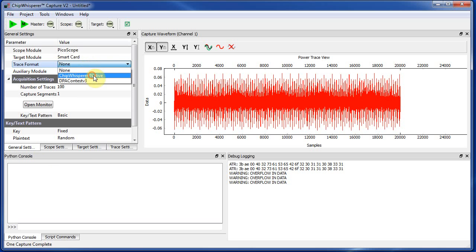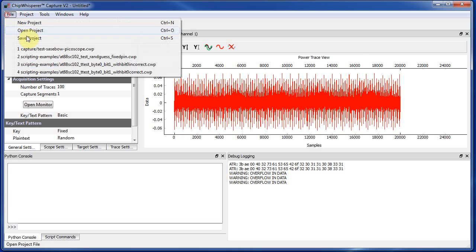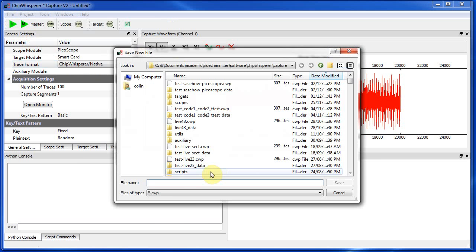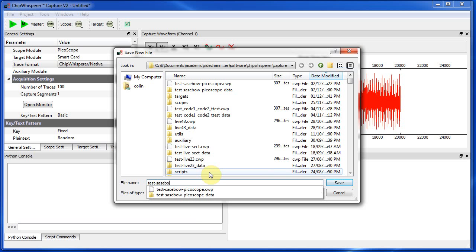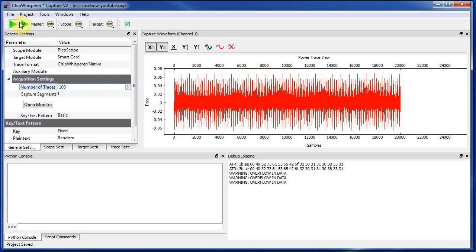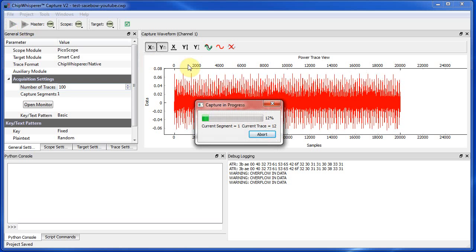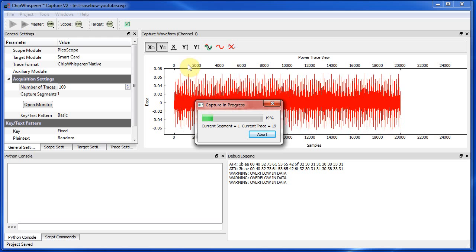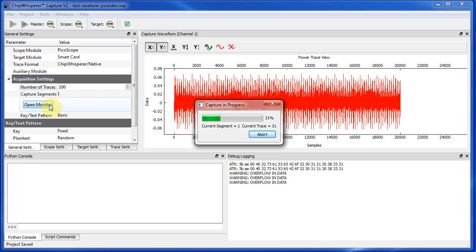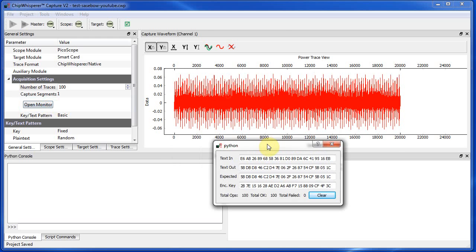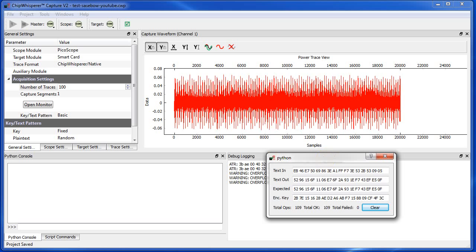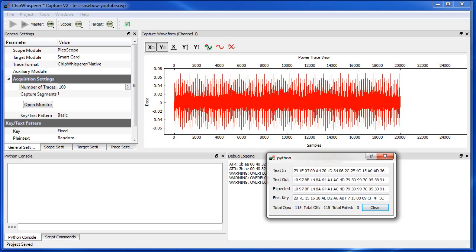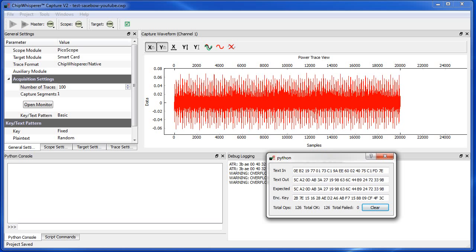The final thing we need to do is tell it how to save this, so the native format I'm going to use. And I'm just going to save a new project here, test Sasebo W YouTube. And we'll just record 100 traces, that's fine. So now it's going to send the data to the card, record the traces, and you can monitor it if you want, while recording the power measurements.